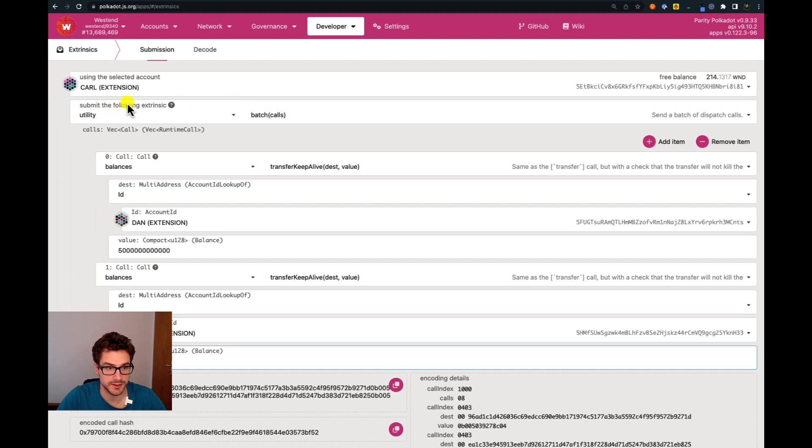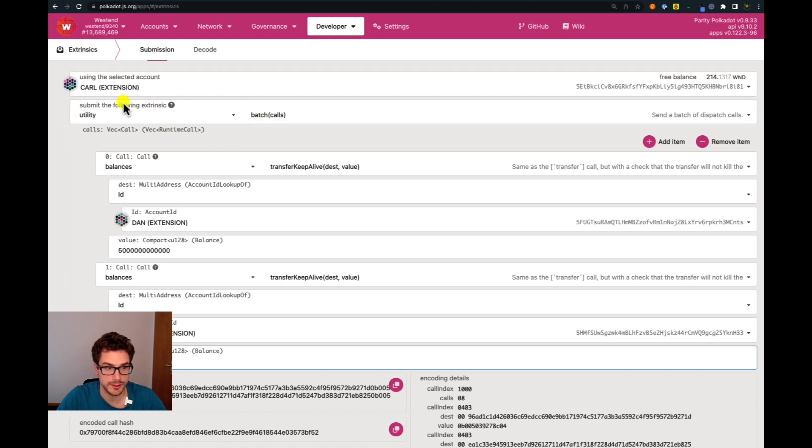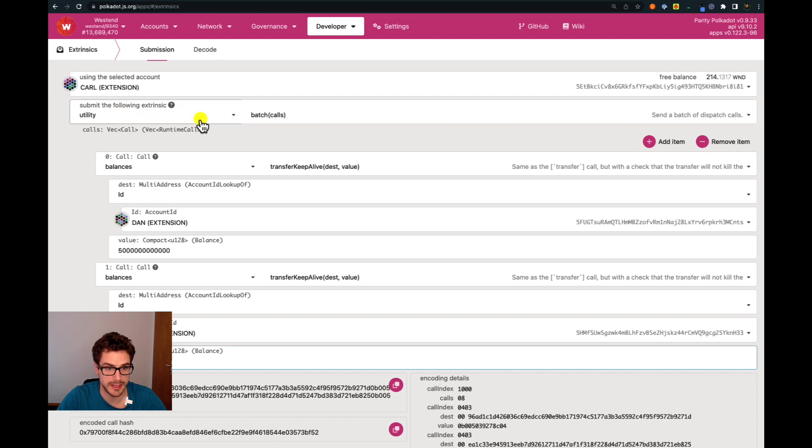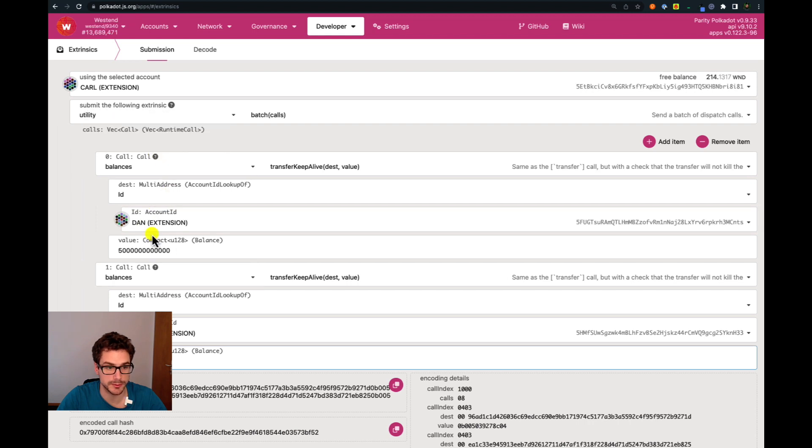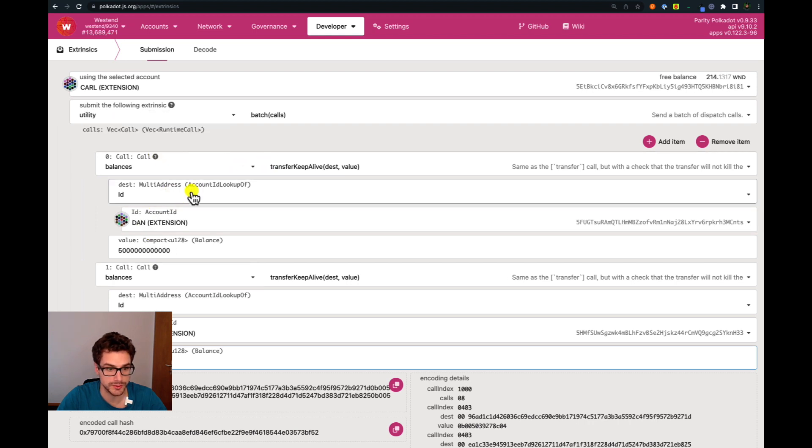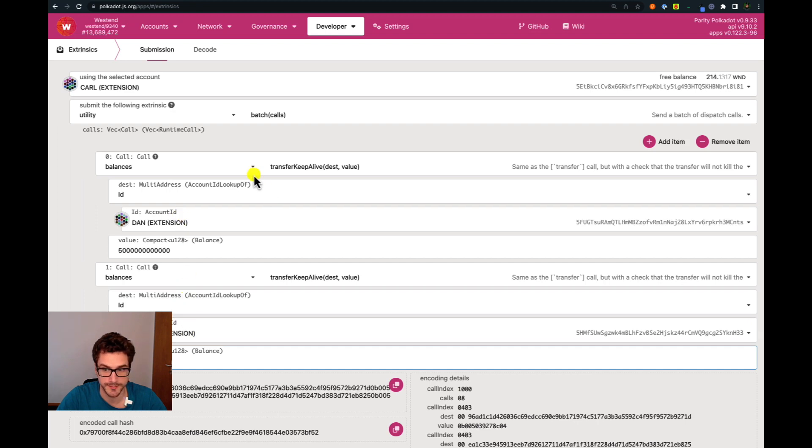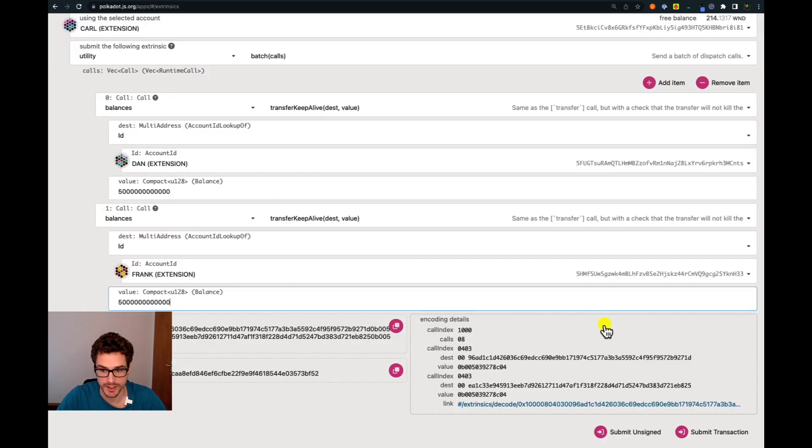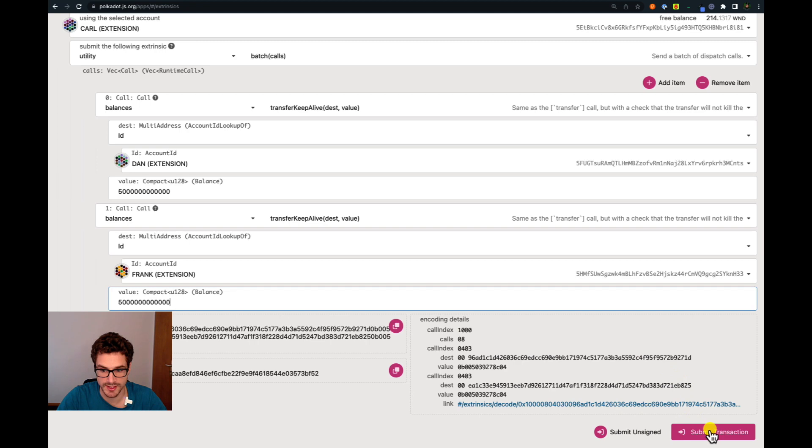So we are selecting first on the top level the batch call from the utility palette, and then within this batch call we are doing these multiple selections of multiple balances transfer keep alive to different accounts. In this case we have Dan and Frank. When we are happy with this we can submit the transaction.